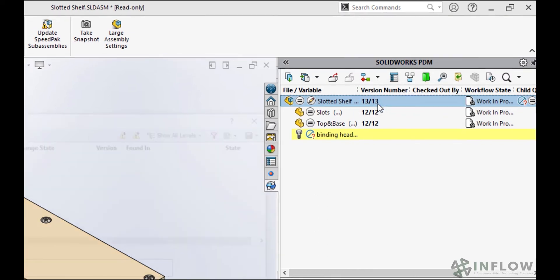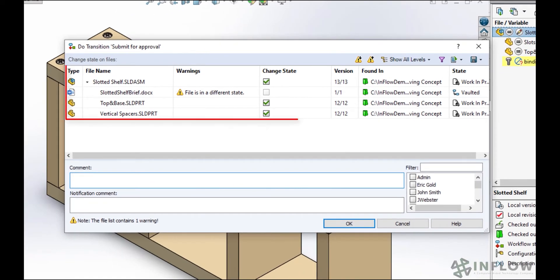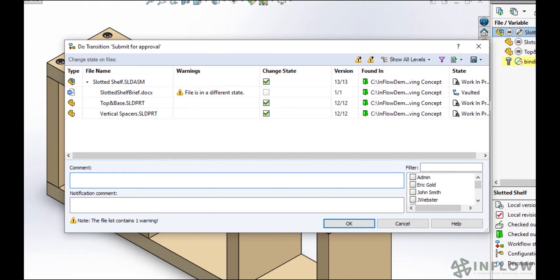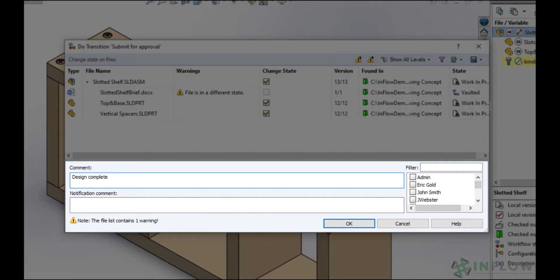I'll select submit for approval. Now I select which documents to submit. In this case, I'll send all of the SOLIDWORKS components, but not the project brief because it's a Word document and it has a different workflow. I'll add a comment as well. When you send a file to a new state, there's the option to notify a user or a group of users — this notification lets them know that the transition happened and that maybe they have something to approve. I'll leave a comment and dynamically select Nick for the notification. You might not have the option to select a user to notify; that just means your administrator has already done that for you.